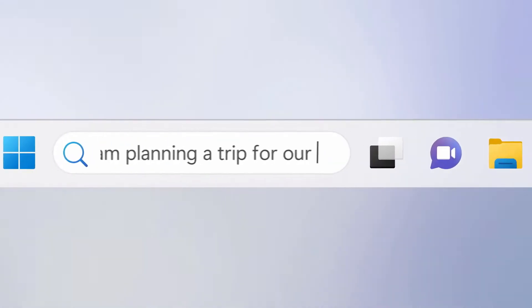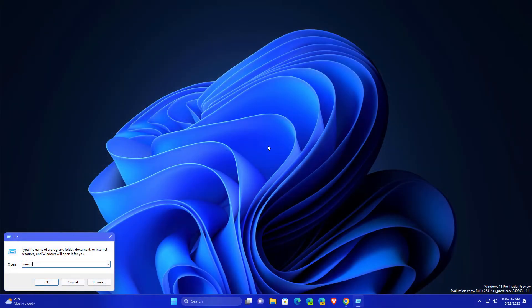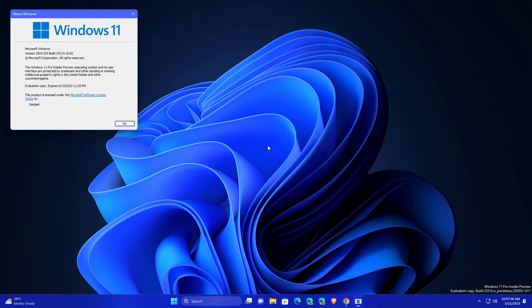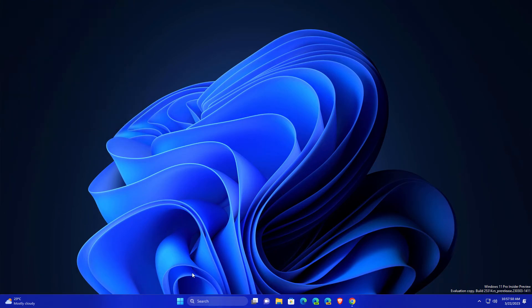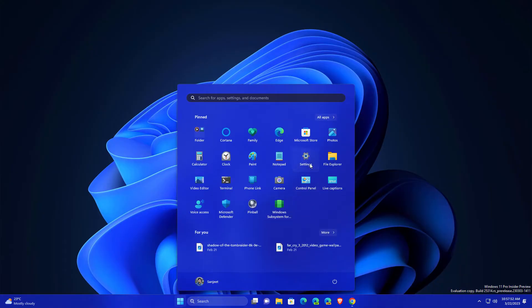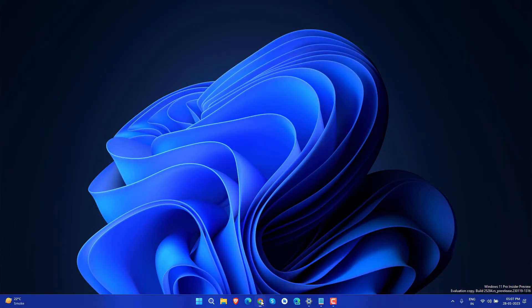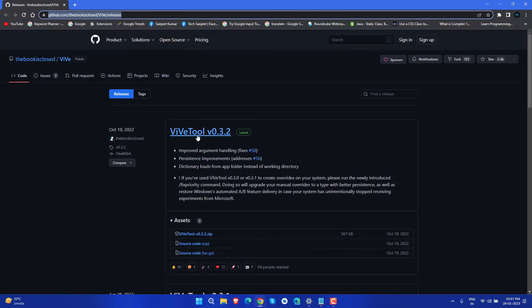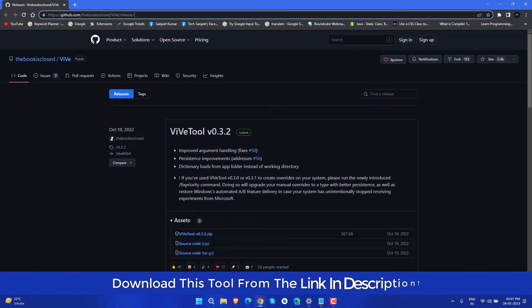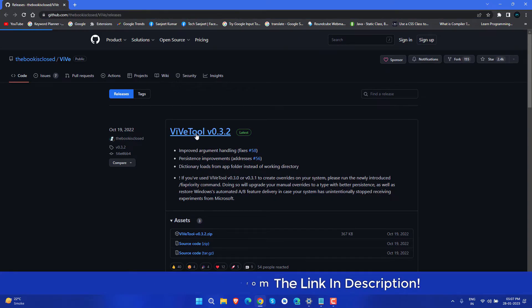But it is available in Canary build. So basically, if you're using Windows 11 build 25314, you are in Canary build. Basically it is hidden by default. So how can you enable this? Here we're going to use this ViVe tool, and using this we're going to enable this feature.